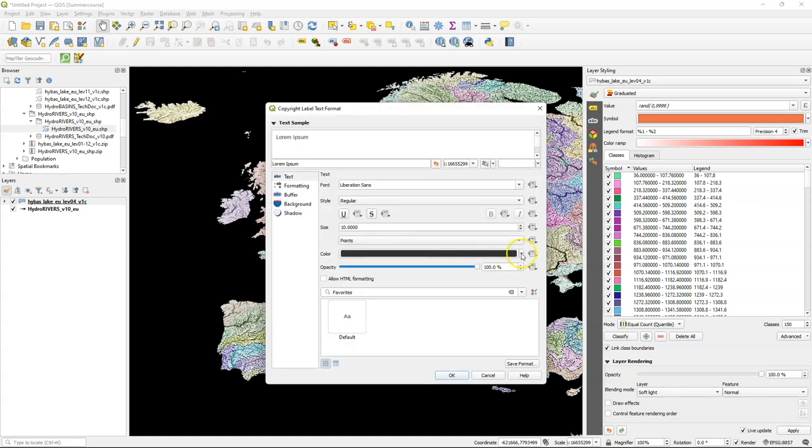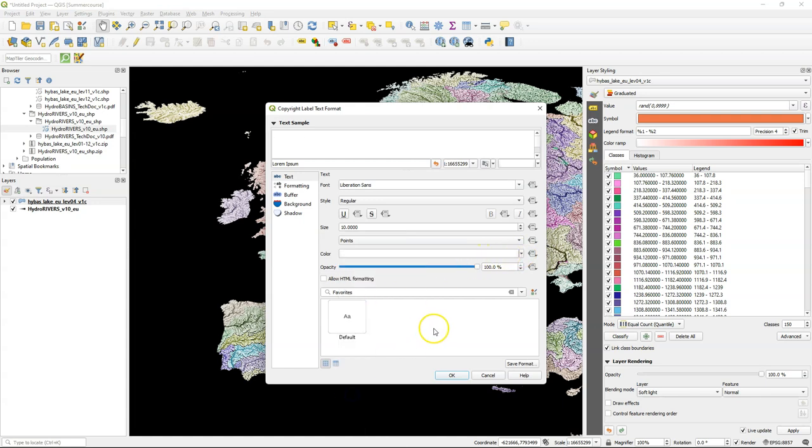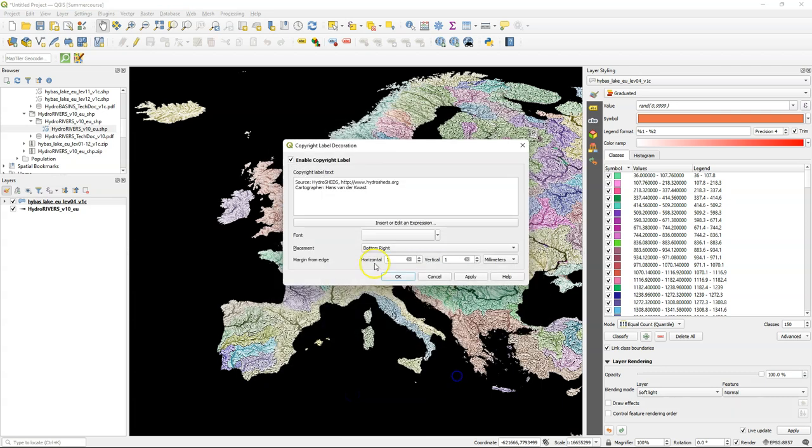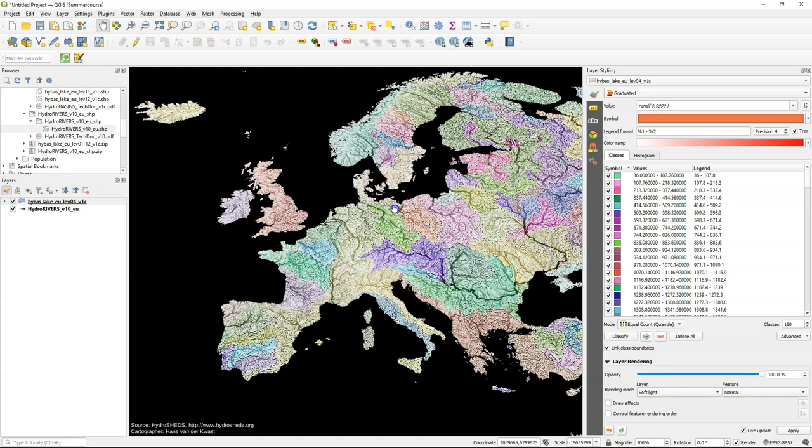Make sure you change the font to white because we have a black background and then you can't see the black text. And for placement choose bottom left. Click ok to apply.